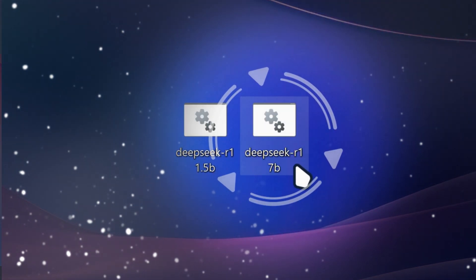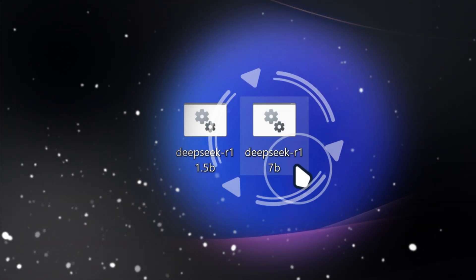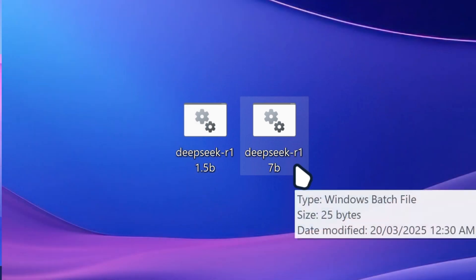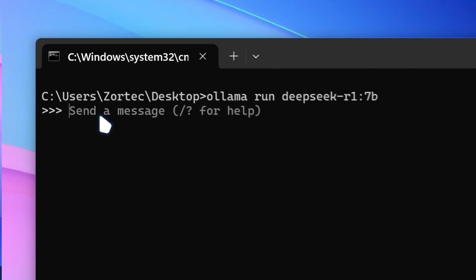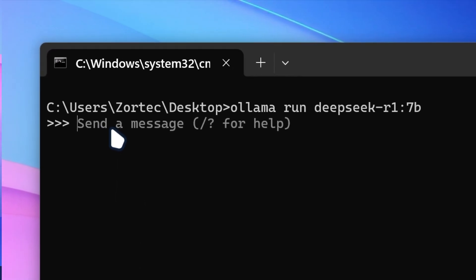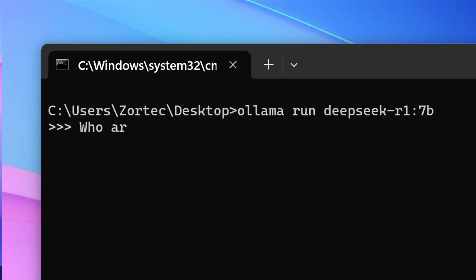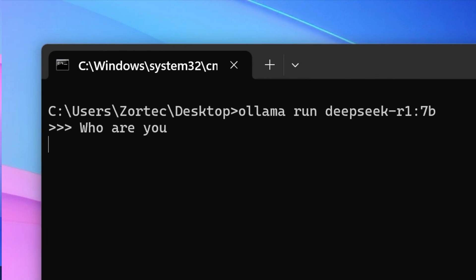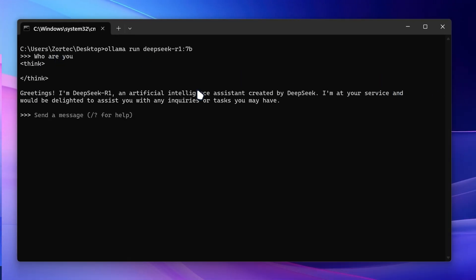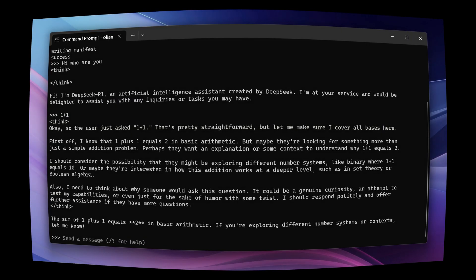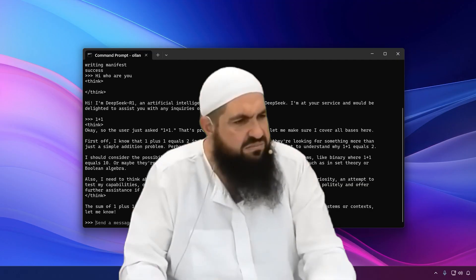Then you can do the same thing for 7b also. So you can launch the 7b version of your model and once it's probably gonna download that also. So it's gonna pull manifest and then it's gonna tell you to send a message. So we can do something like this. Who are you? Let's see how differently does it. So you can see it gives you a more condensed answer compared to the 1.5b. But let's be honest, this is not really that pleasant looking. I mean, look at that. I want it like on a nice user interface.